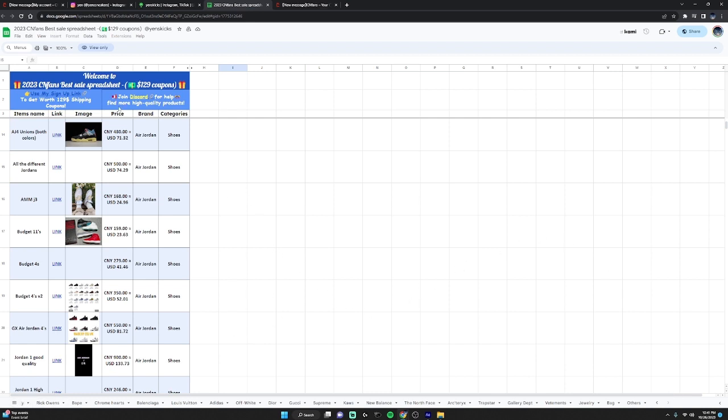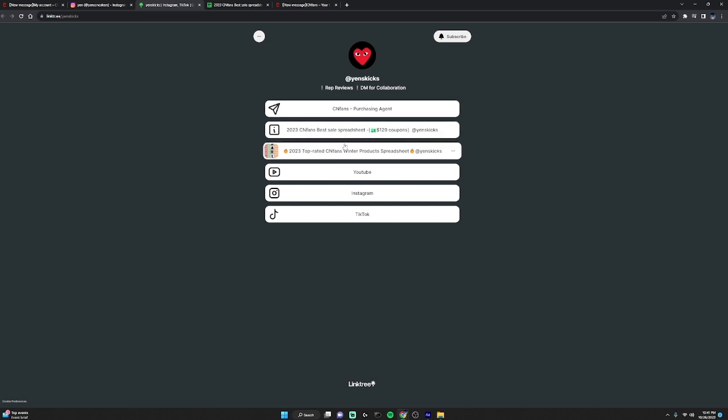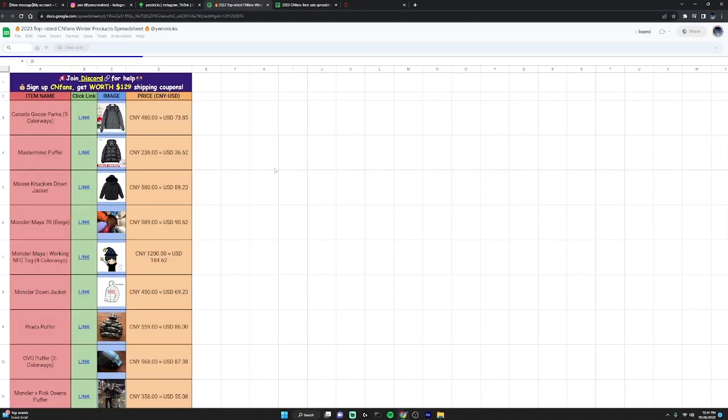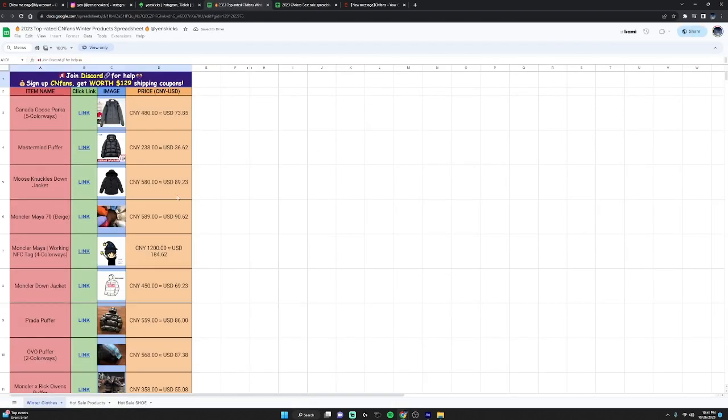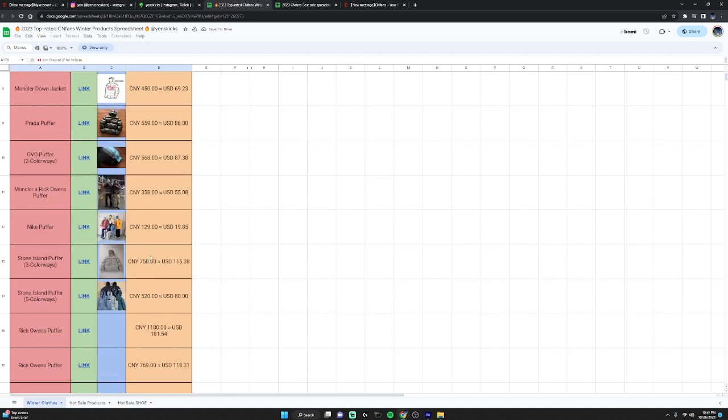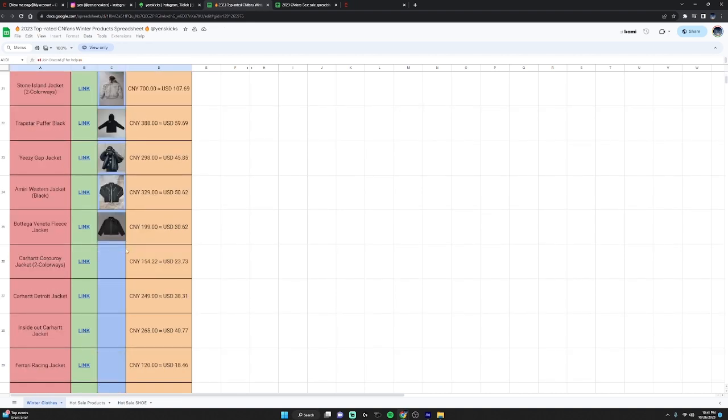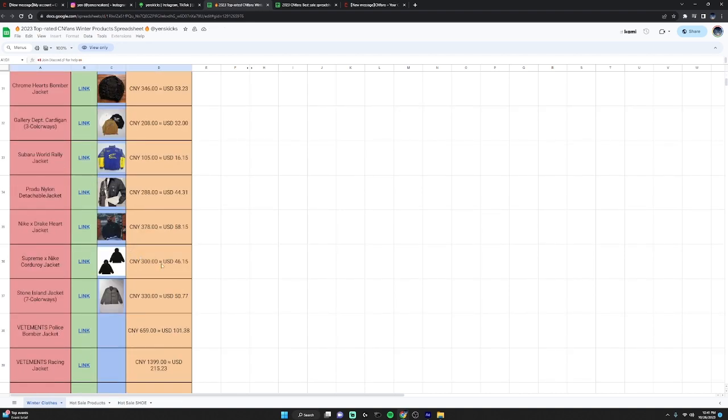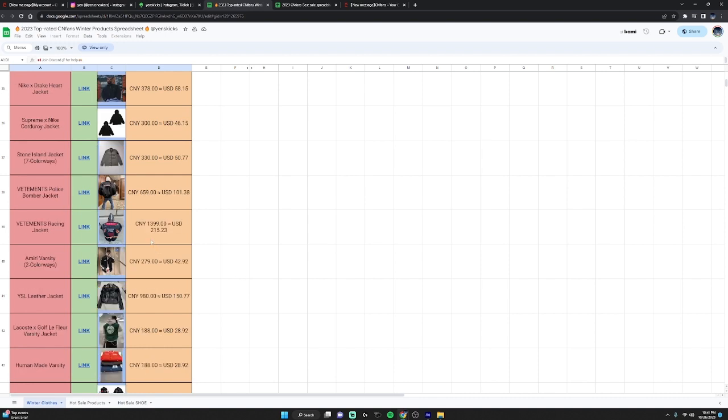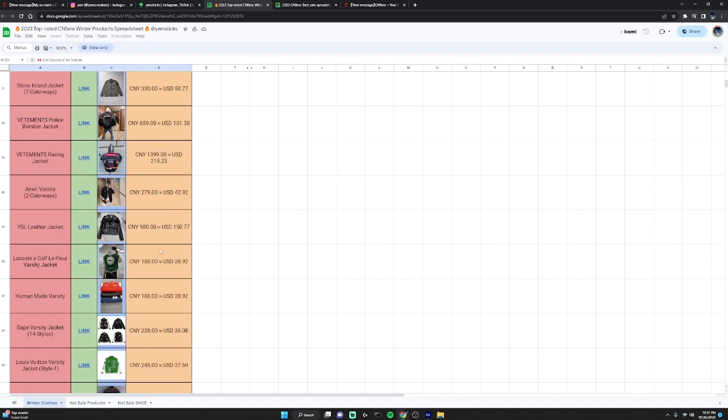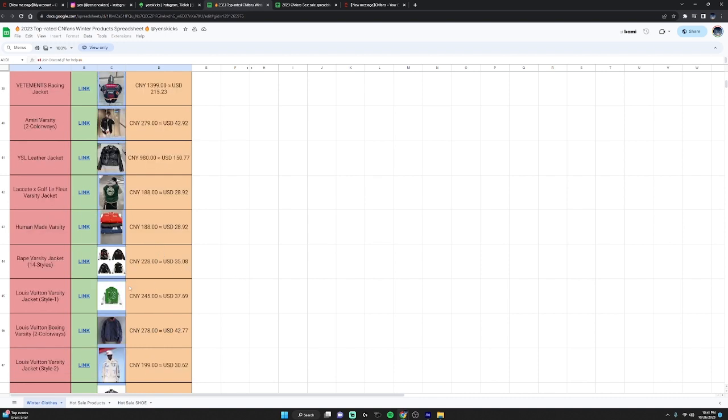Also, the third link on my Linktree has a lot of clothing on it, as you can see. All these links will take you to the CNFans item. We do have the currency converter here, so 245 yuan converts to $37 in USD.